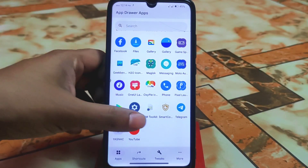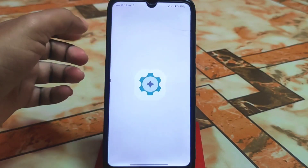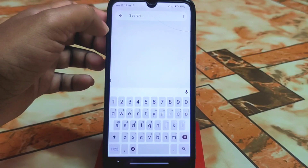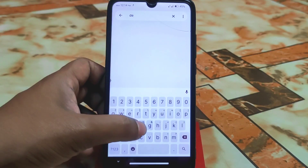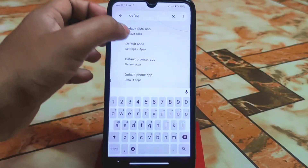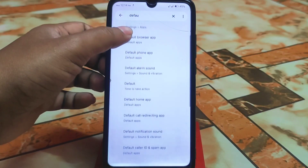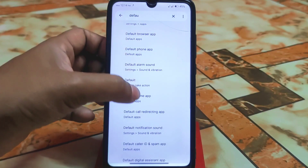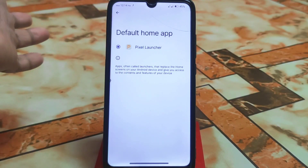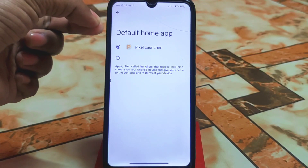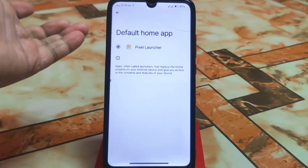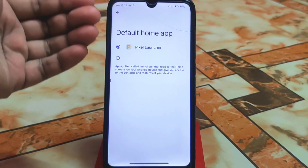If you face any problem, open Settings and search for 'default'. Scroll down and select 'Home App' to set Pixel Extended Launcher as your default home app, in case it was not selected automatically after flashing.